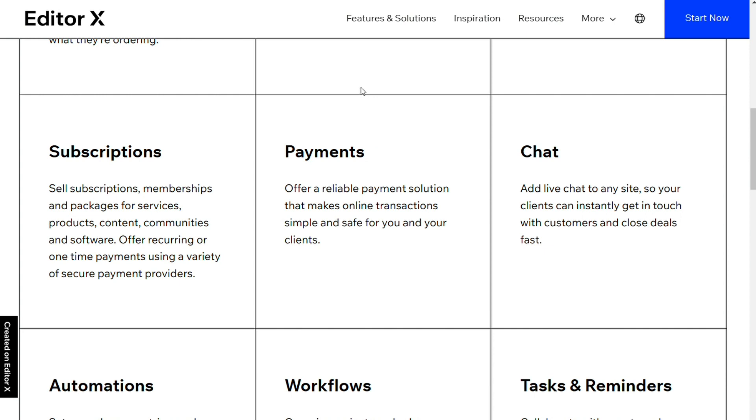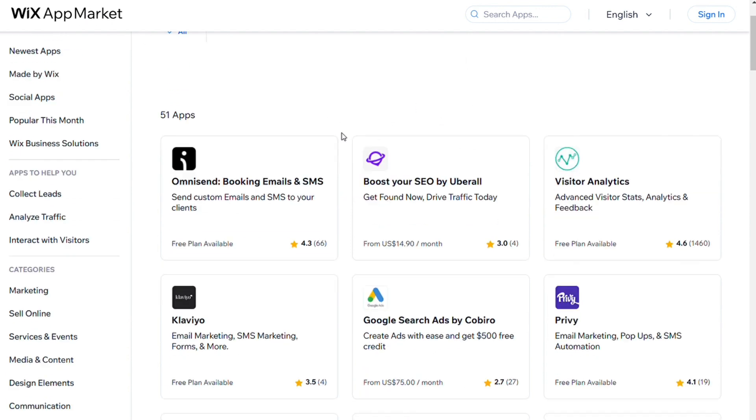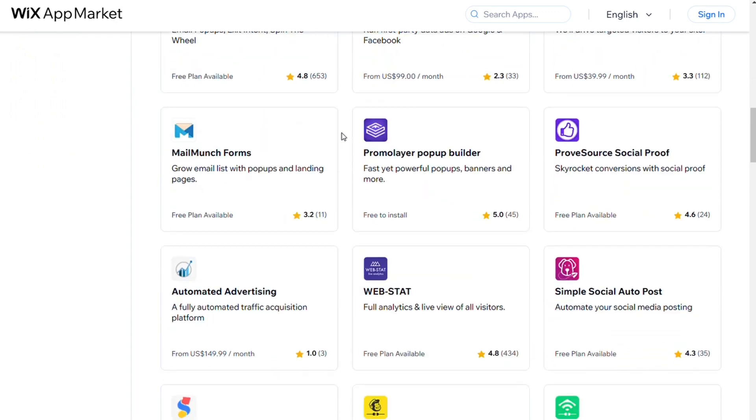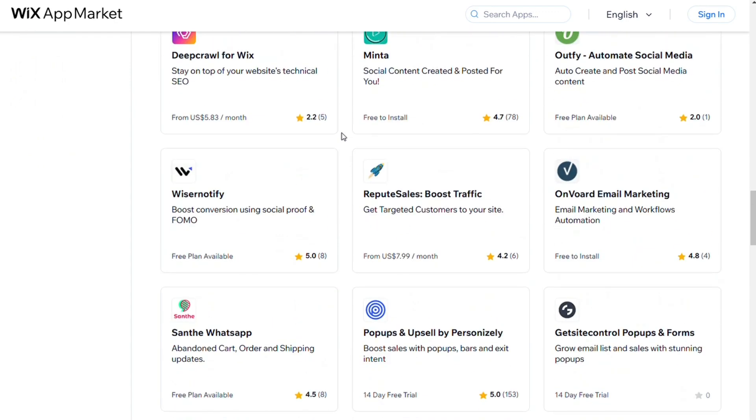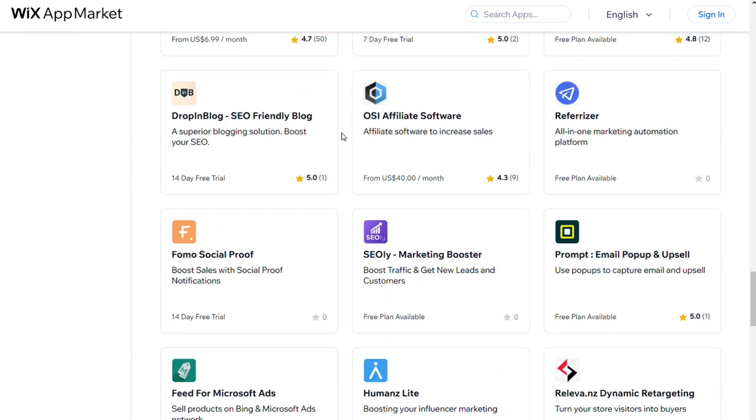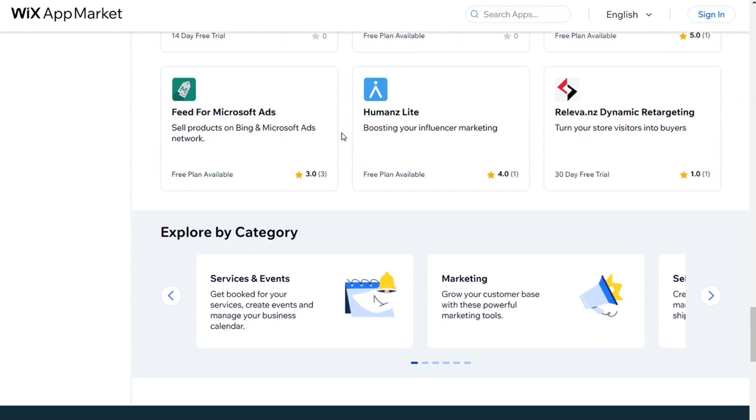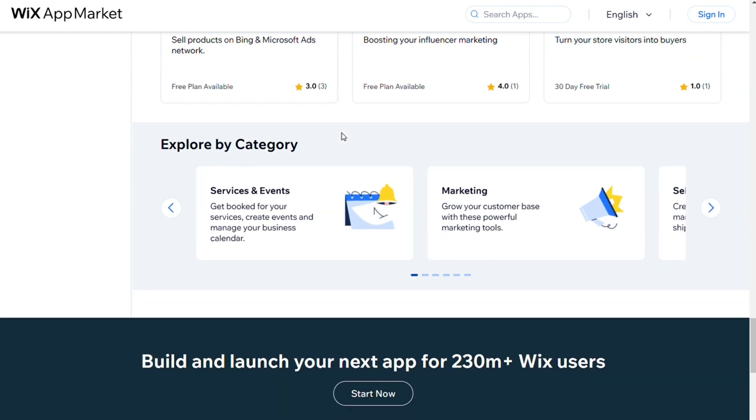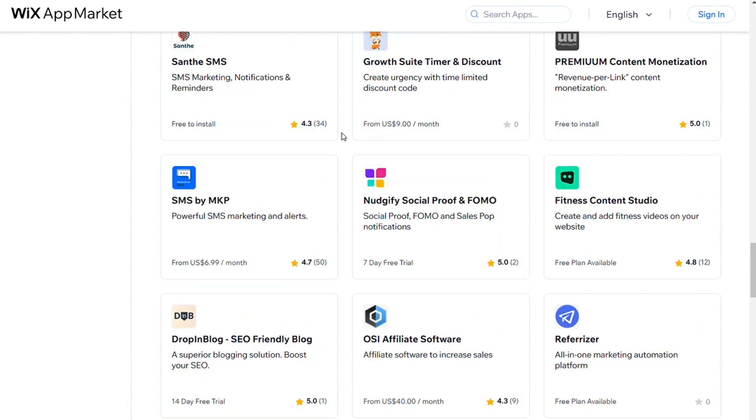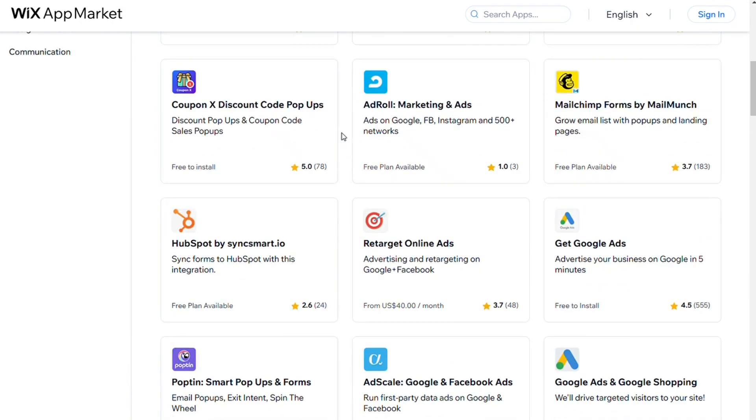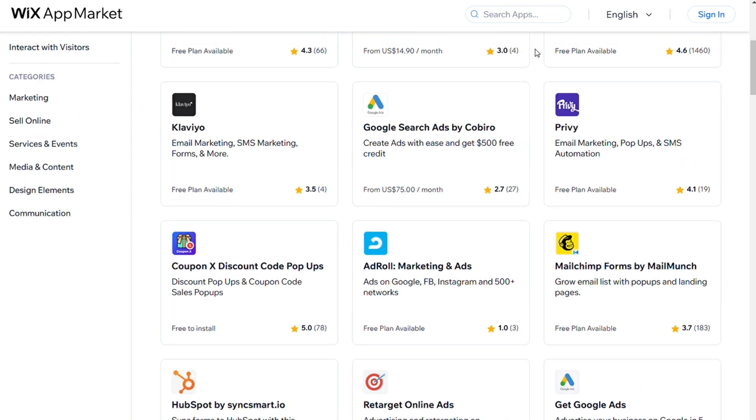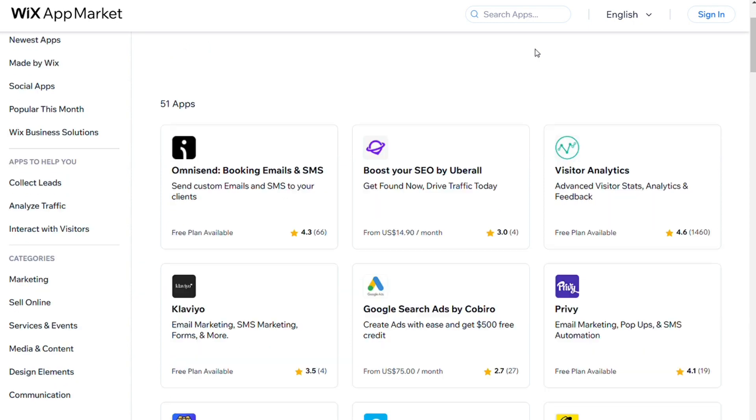For the app market and integrations, Editor X offers access to the Wix app market, which provides hundreds of apps to connect and expand the functionalities of your websites. You can find robust apps to help you integrate external tools and marketing capabilities, improve SEO, and pretty much anything you can imagine. The downside is that Editor X is a relatively new system, and not all apps are compatible.